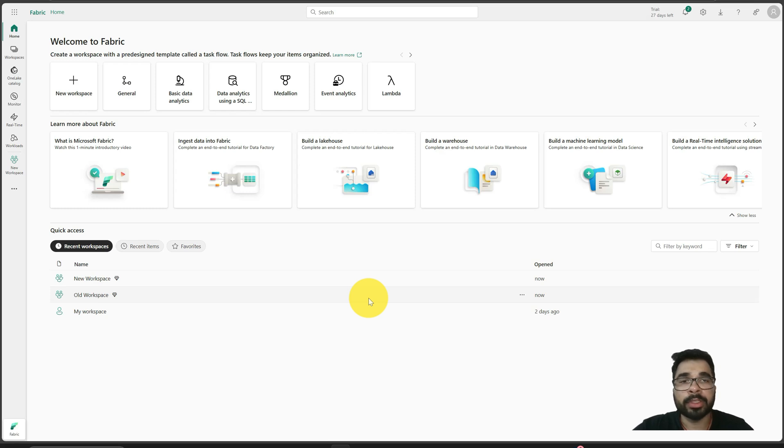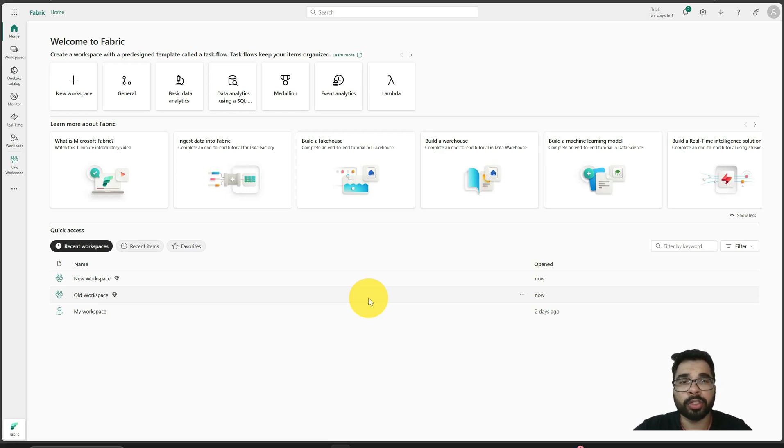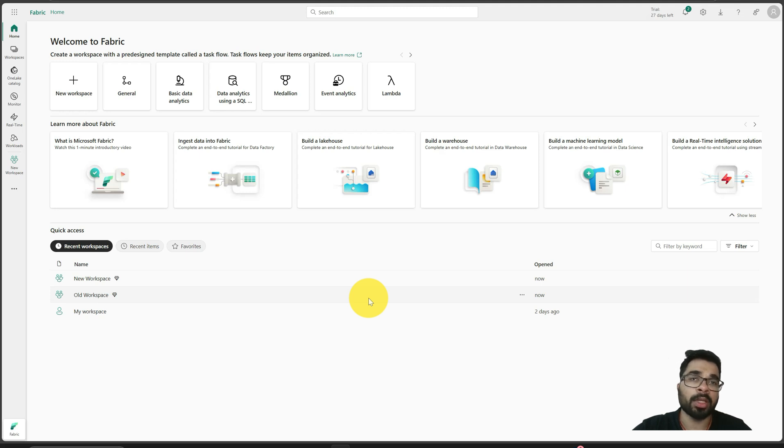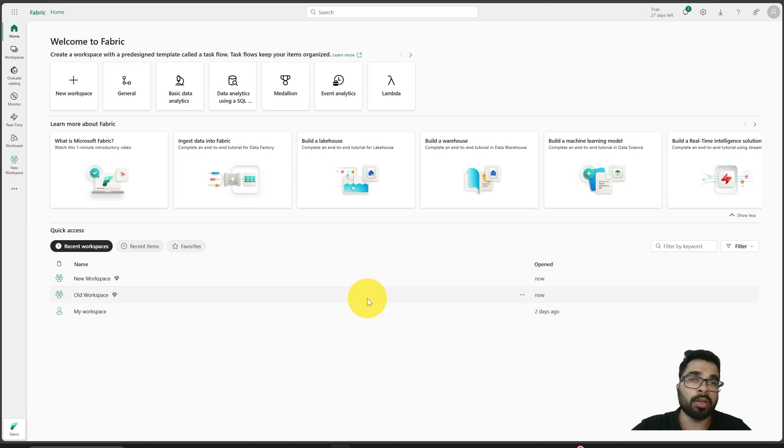Hi guys, welcome to my channel Fabric and VI-Element. In this video, I will show you how you can migrate or replicate your semantic model and Power BI report to use a new lakehouse published in a different workspace.